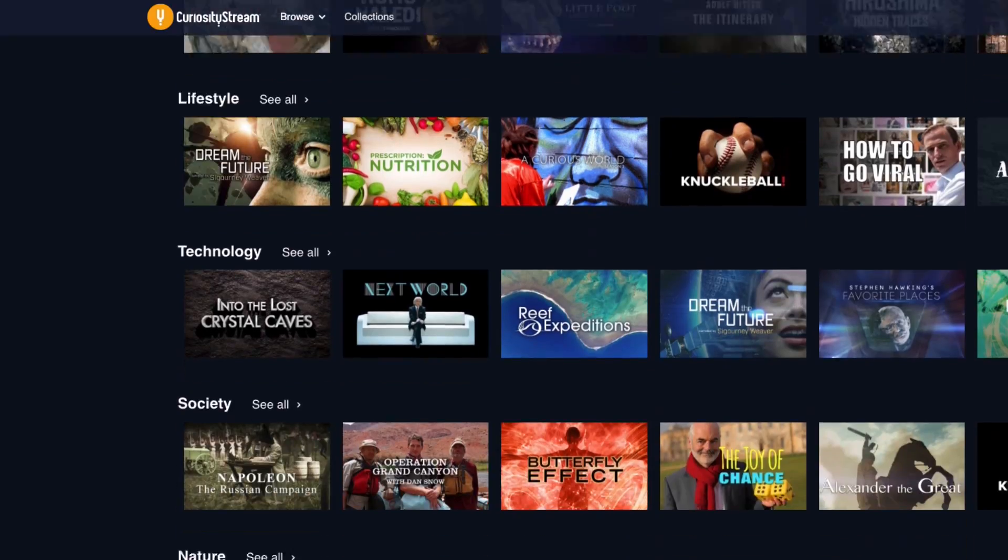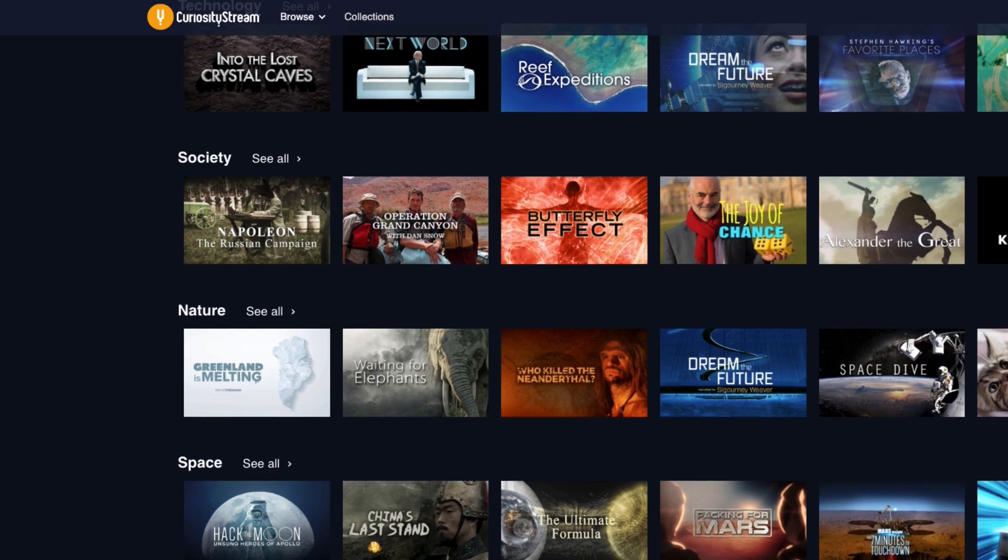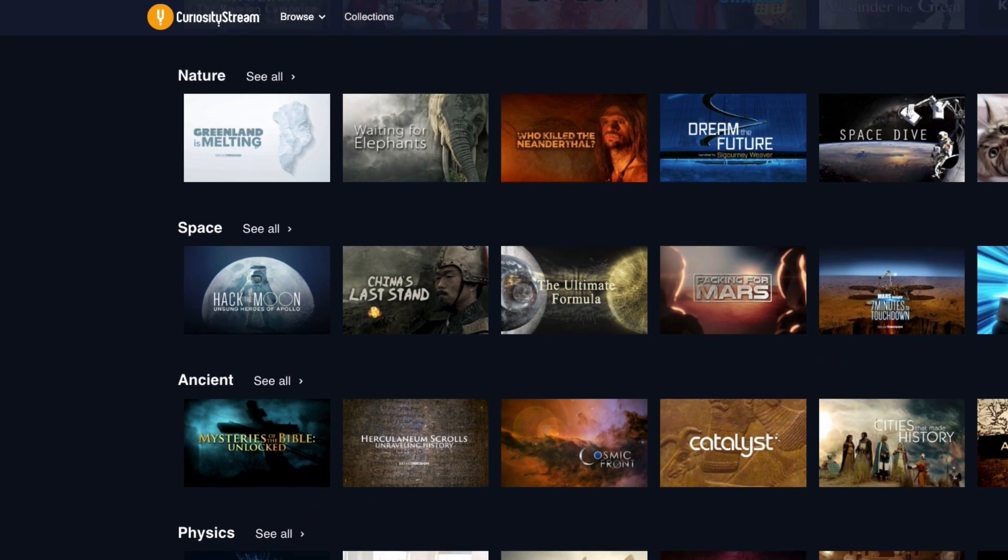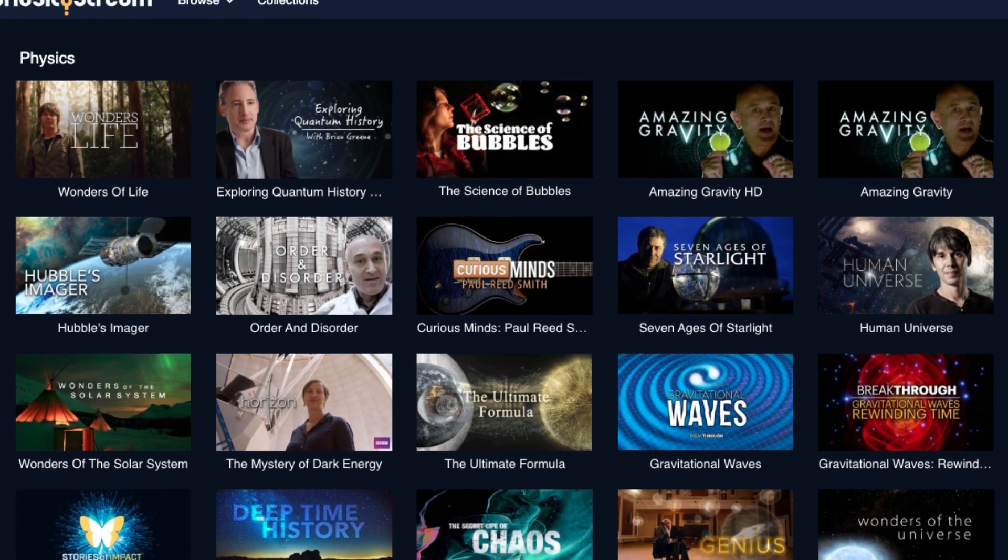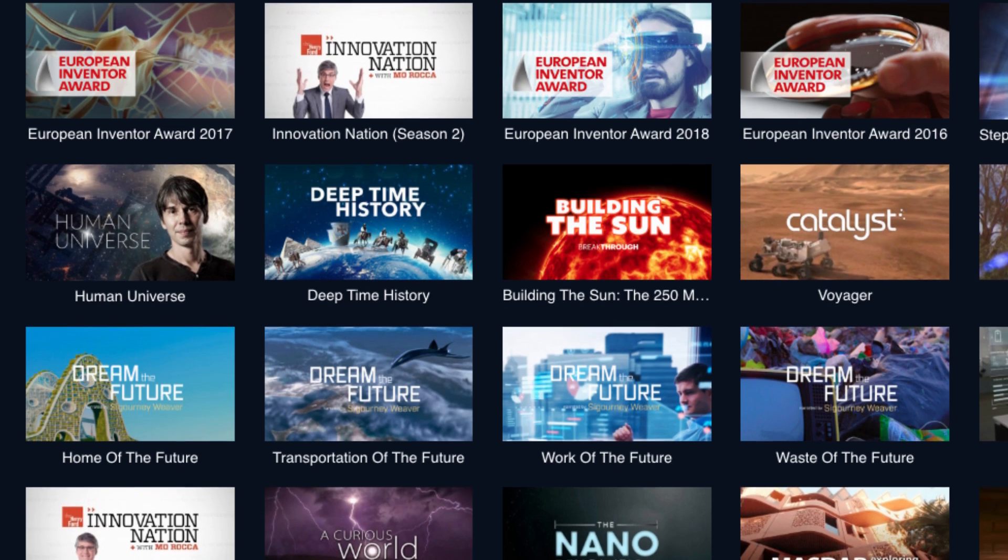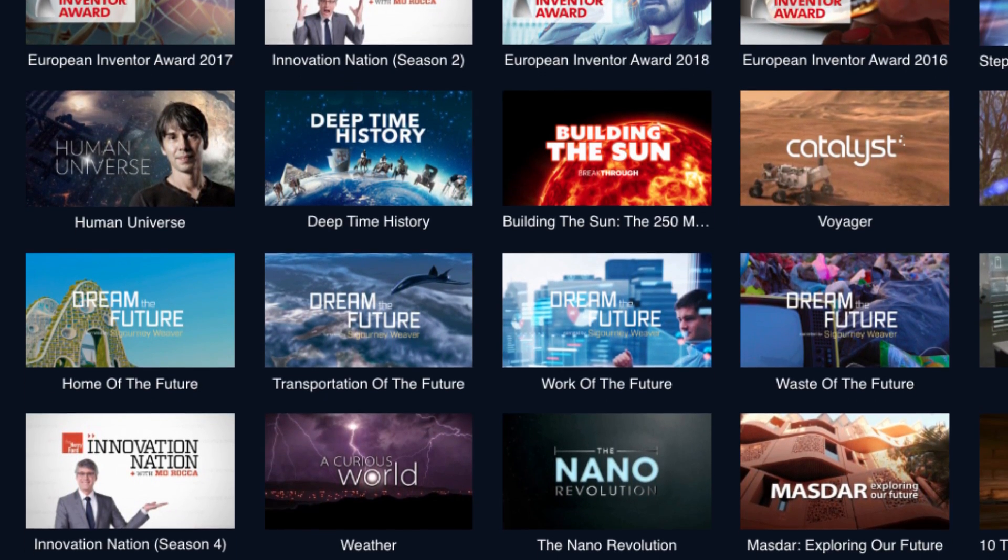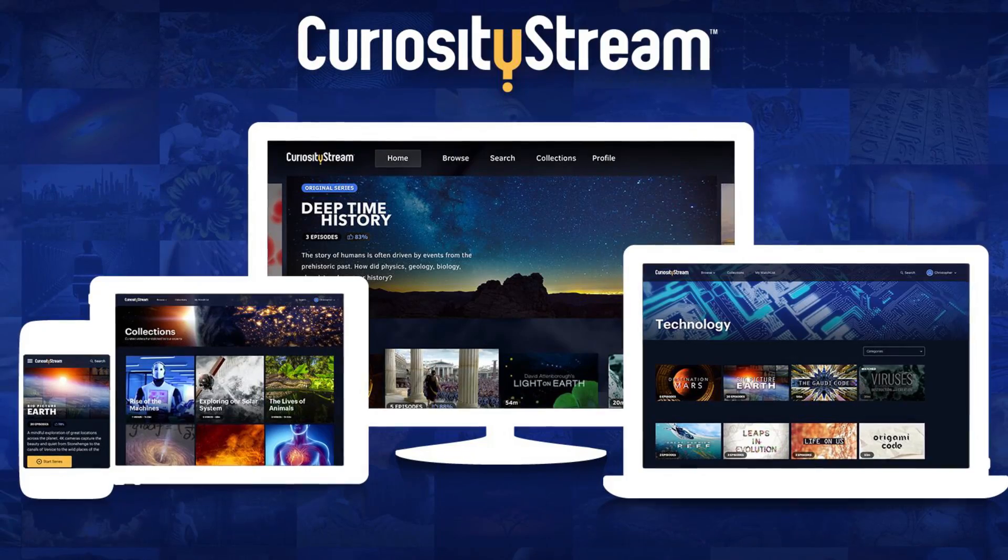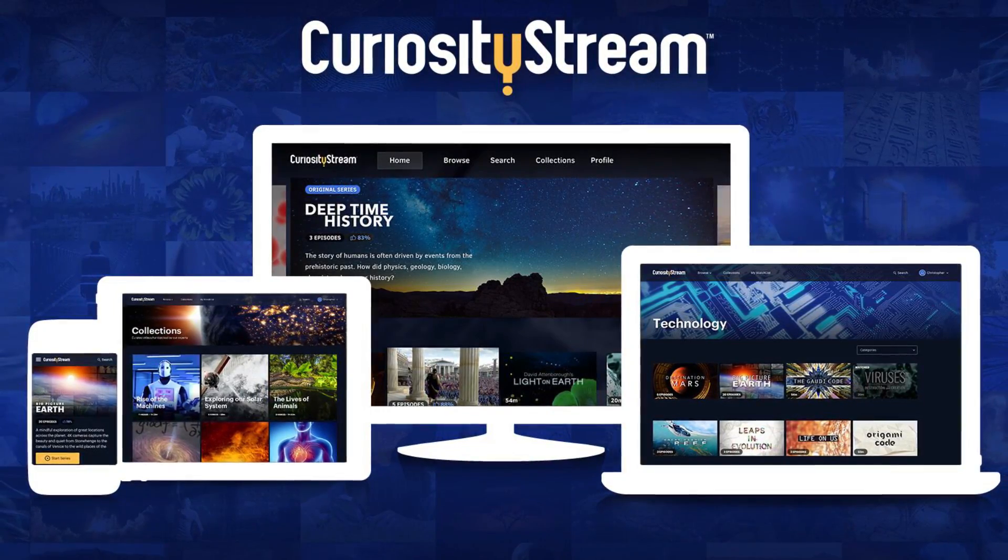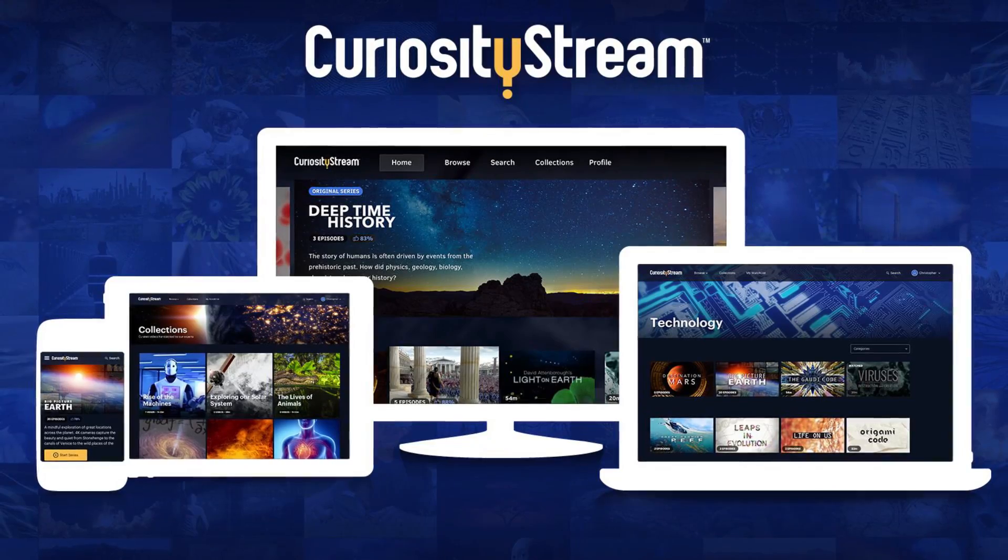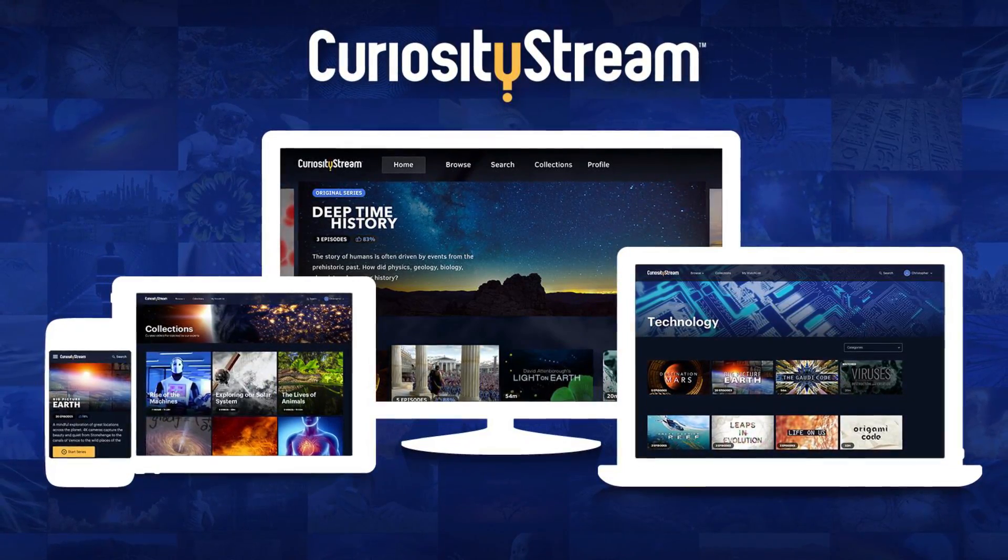CuriosityStream is a streaming service that hosts thousands of other documentaries and non-fiction titles spanning a range of topics, from math, to physics, to history, technology, and more. The service is available on a variety of platforms worldwide, including Roku, Android, Xbox One, Amazon Fire, Apple TV, and more, and it only comes out to $2.99 per month.